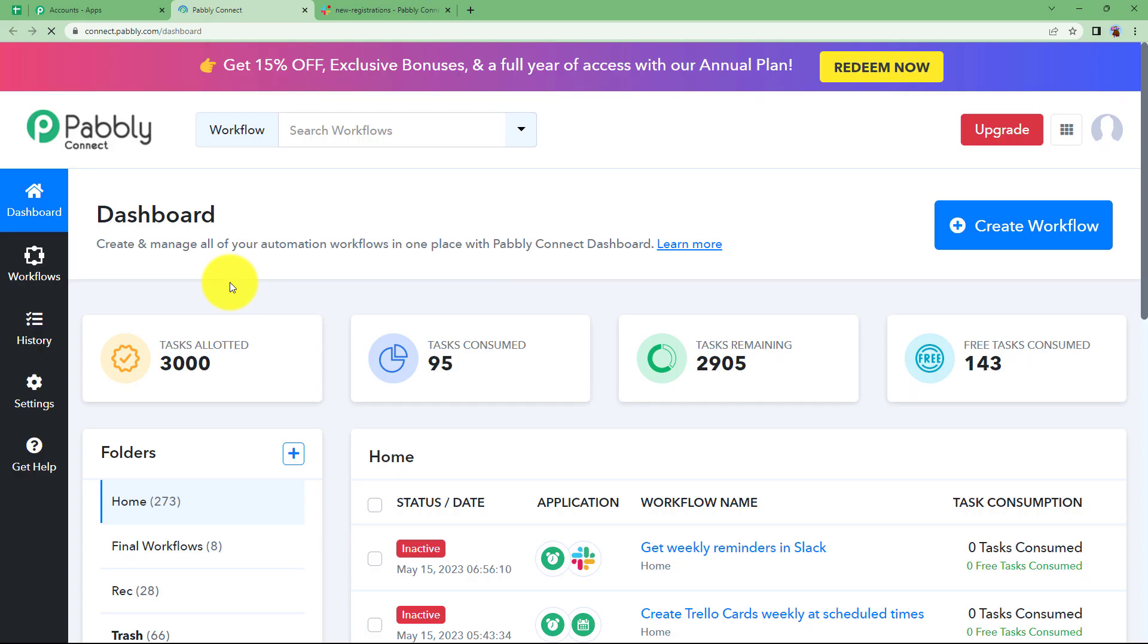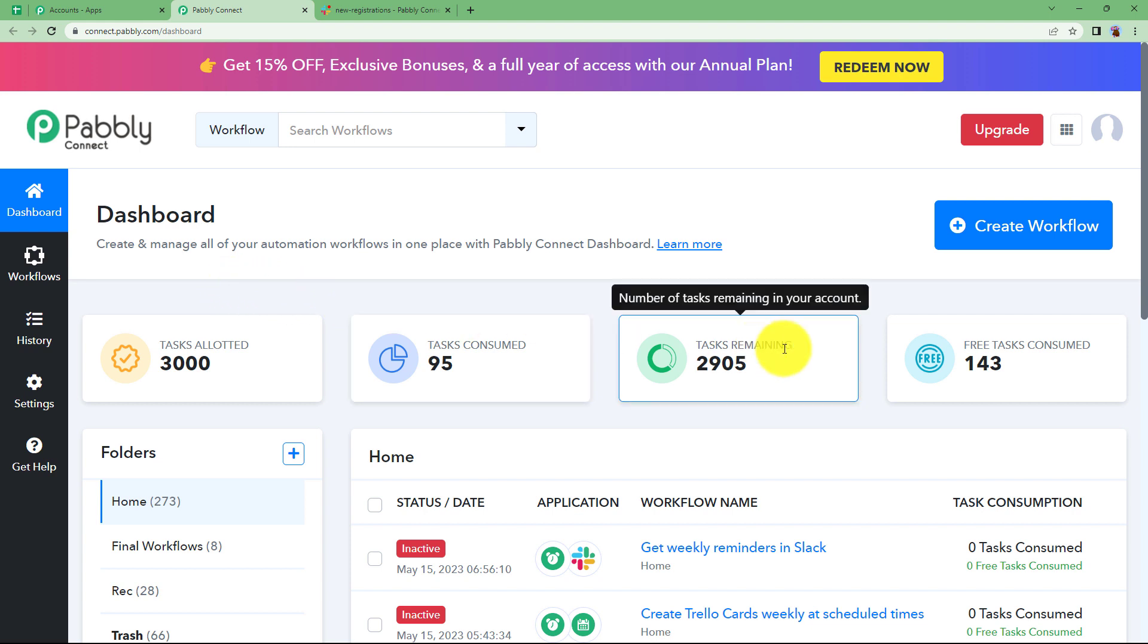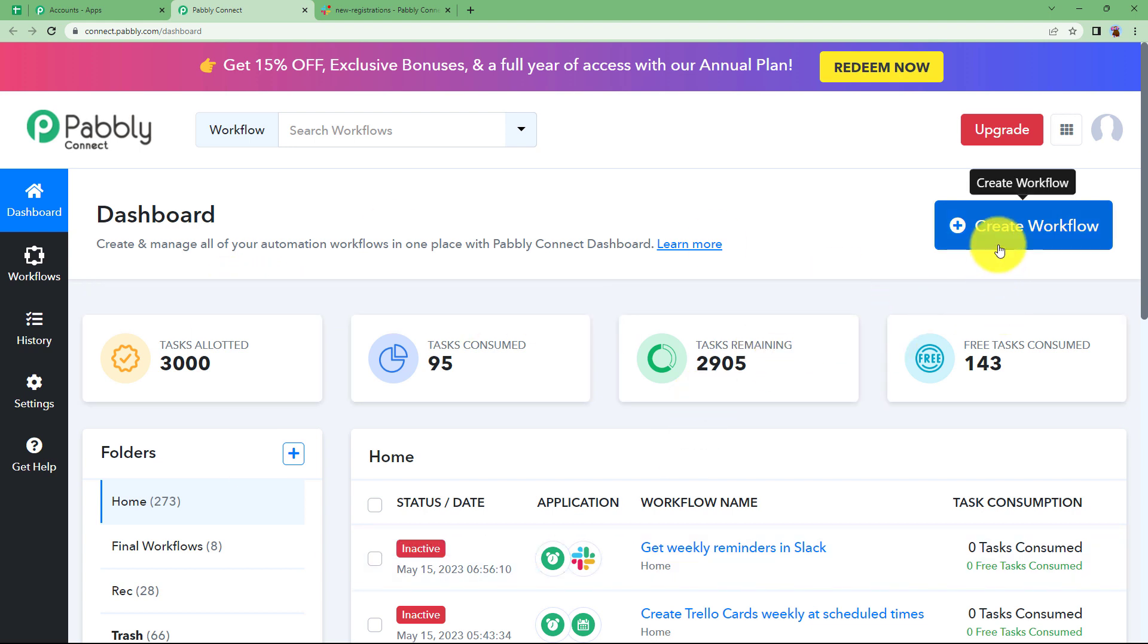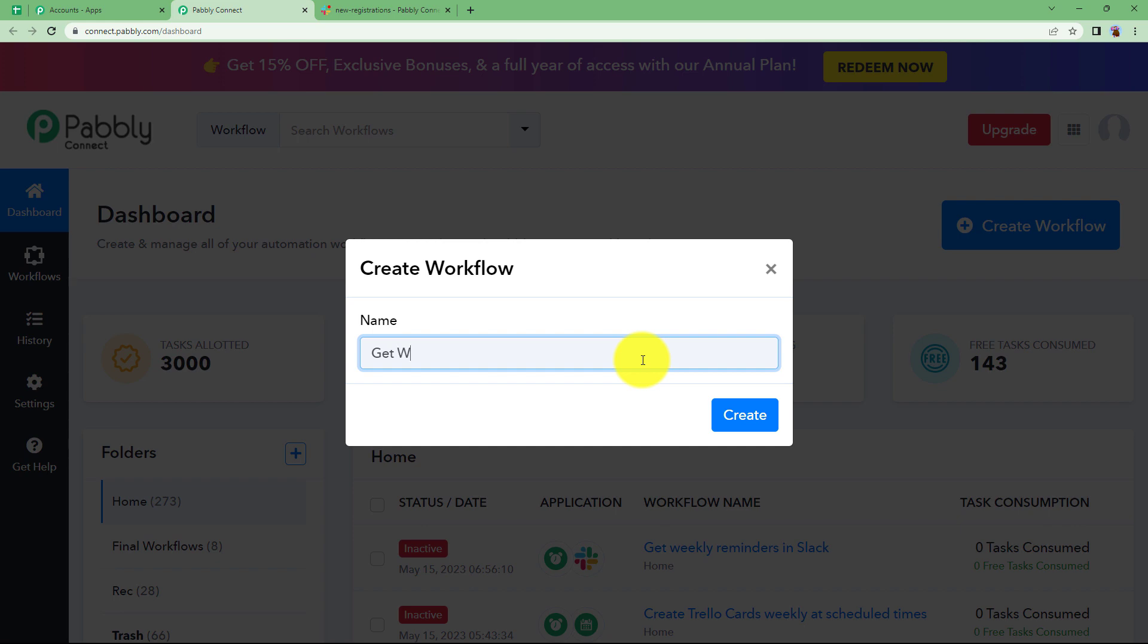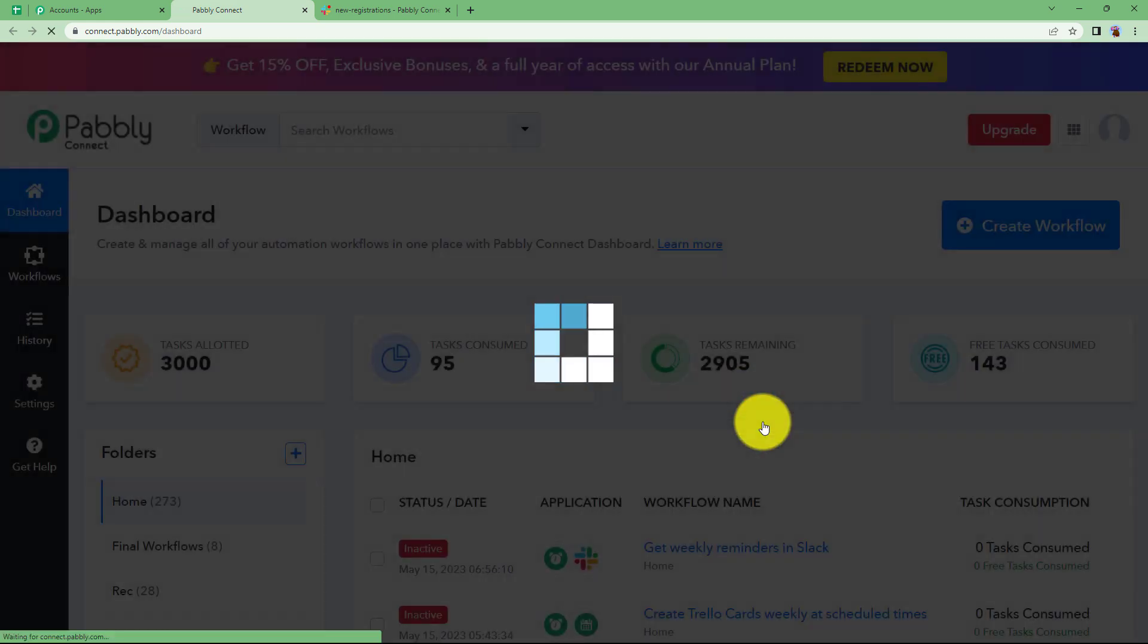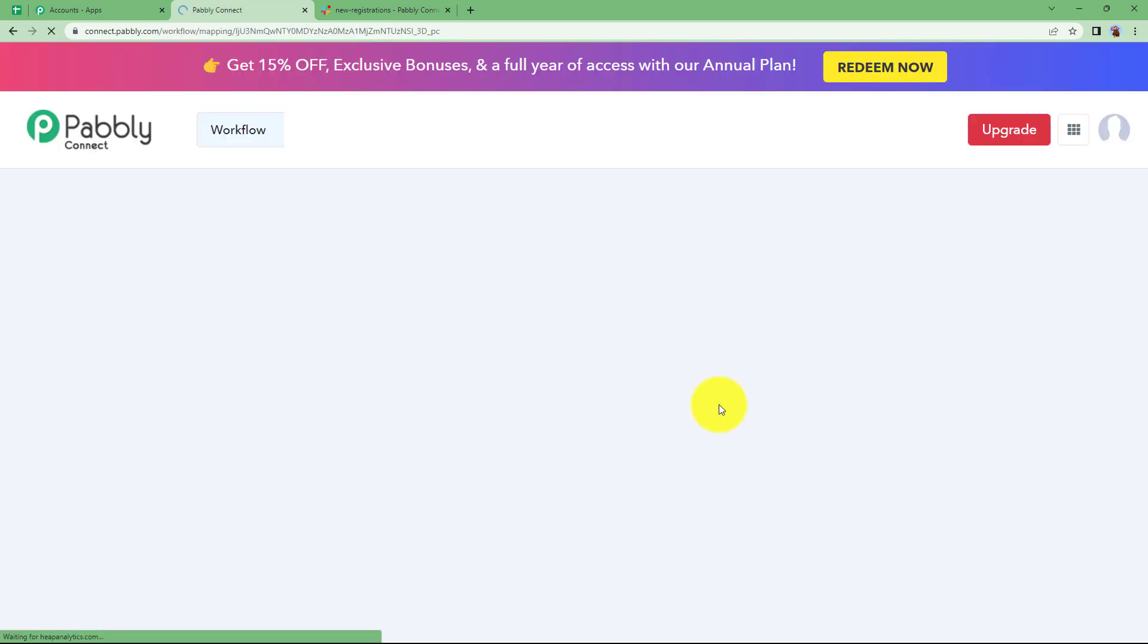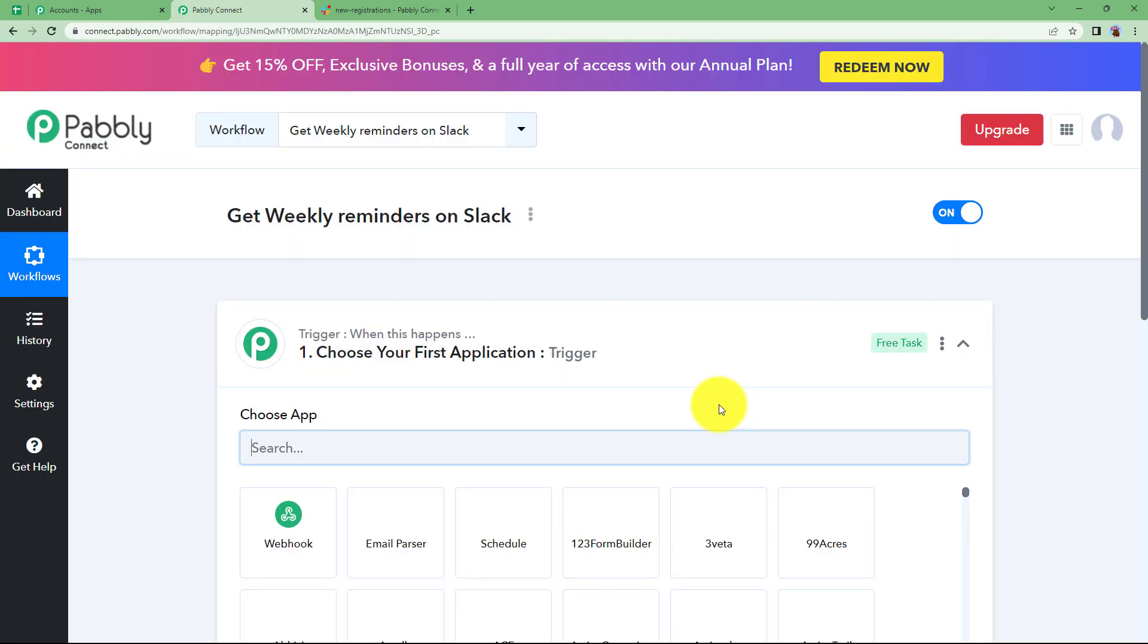Click on access now which will take you to the dashboard of Pabbly Connect. Reaching here you will see a big blue button on your right side where it's written create workflow. Click on the button and give a suitable name to your workflow. I am going to name it as get weekly reminders on Slack. Click on create and then a blank workflow will be created for you.